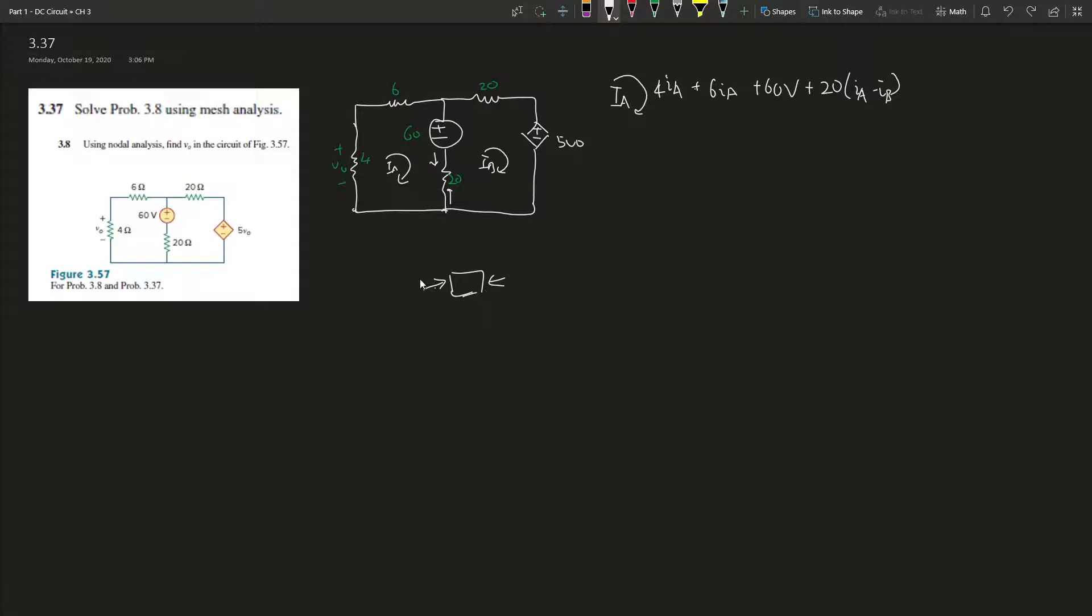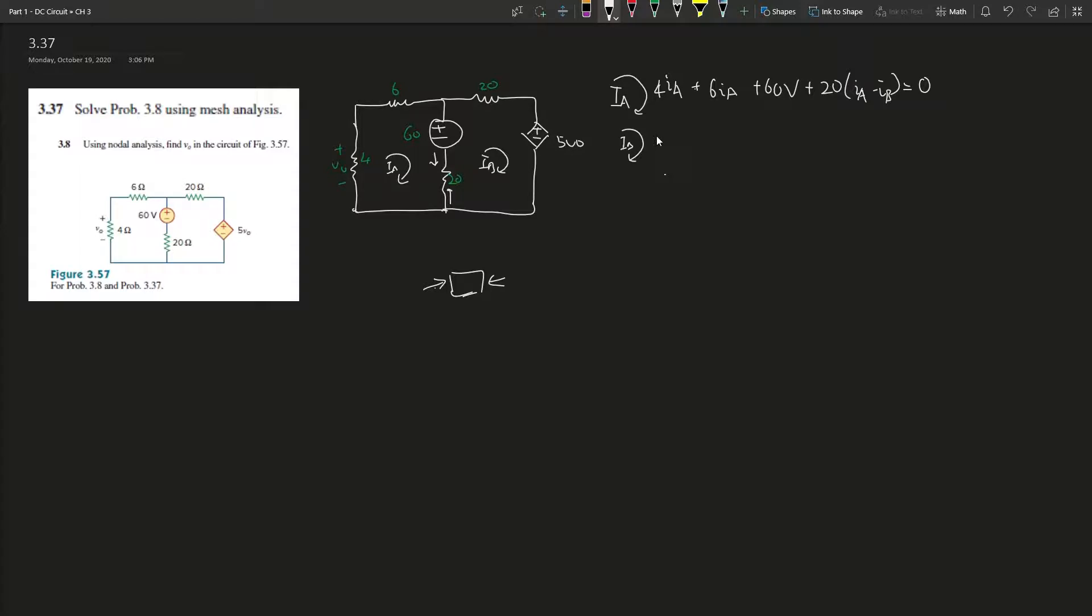Now we're going to I_B. We're applying Kirchhoff's Voltage Law, so within a loop all the volts give you zero. We can use this node over here and start from here.